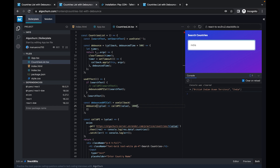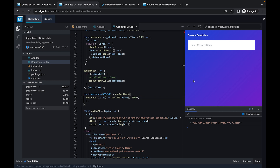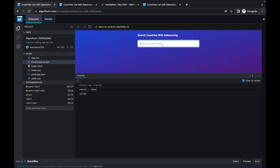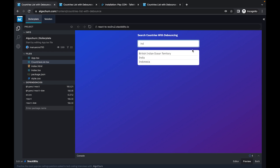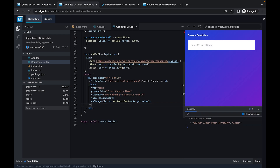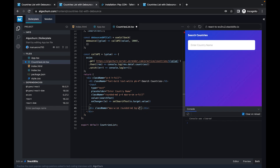We are getting the result after one second. The debouncing method is working correctly. The next part is displaying the data as a list. Let's go ahead and implement that. We'll create a div with max-w-sm, rounded-md, bg-white, padding, and overflow-y auto, with a max-height so it's only visible when there is data.